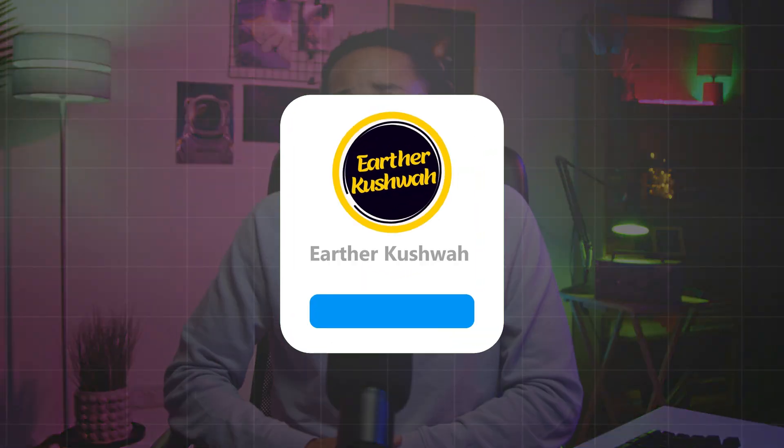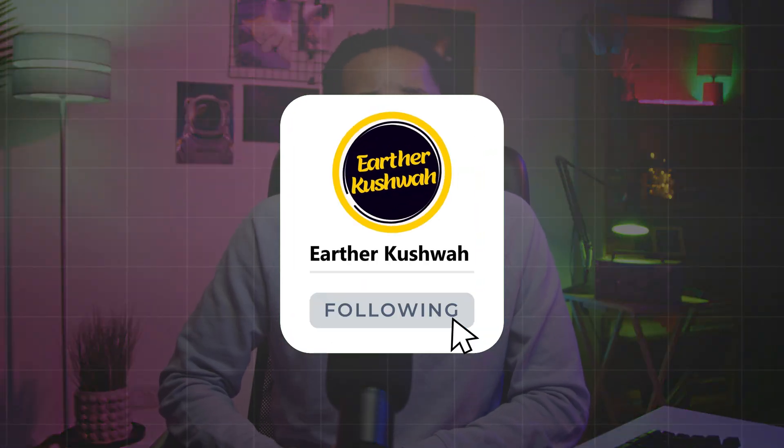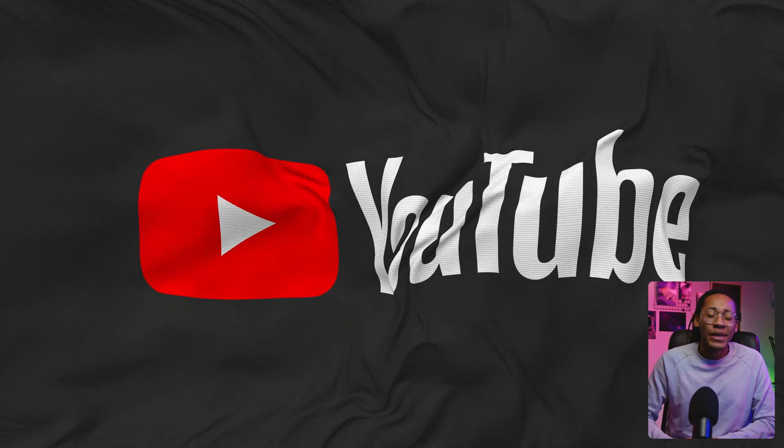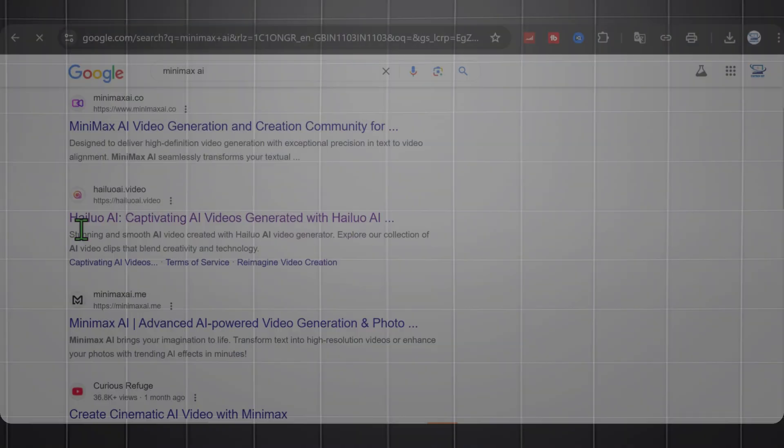Or you can join our Telegram channel to get free and pro things, which I cannot tell in the YouTube video. Let's get started.